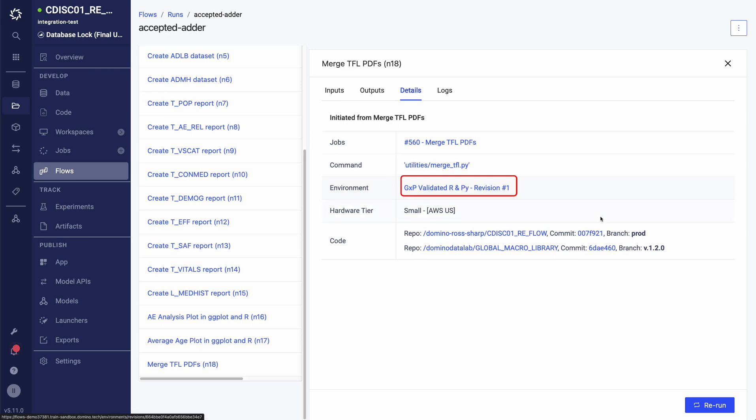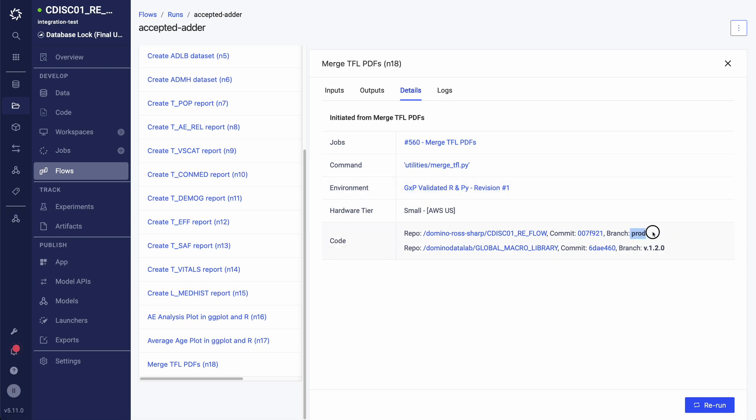I can verify that all of my R and Python programs were run inside of a GXP validated R and Python compute environment. I can validate that all of my study programs were pulled from the production branch of my validated Git repo. And I can verify that all of my SAS macros were pulled from version 1.2.0 of my global macro library. Combining all of this versioning and metadata of my flow is crucial for reproducibility and staying GXP compliant.